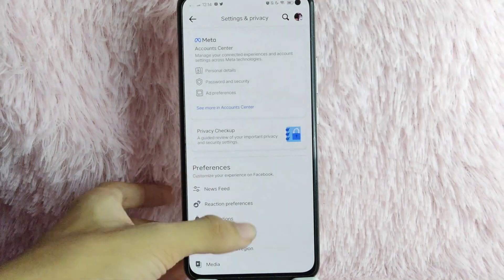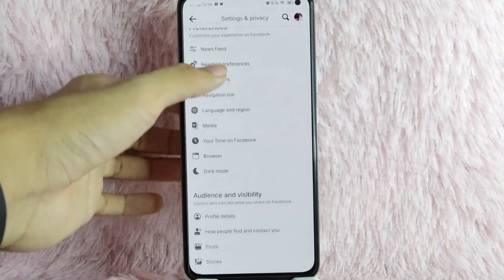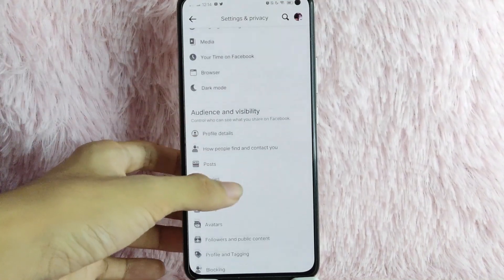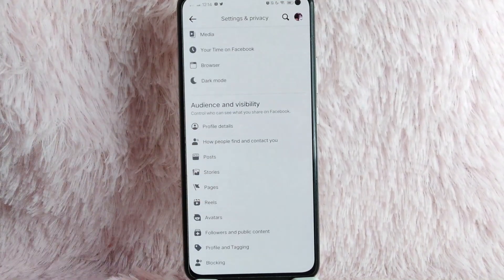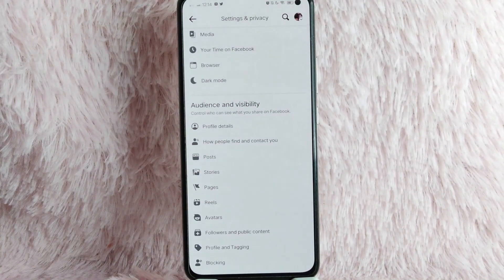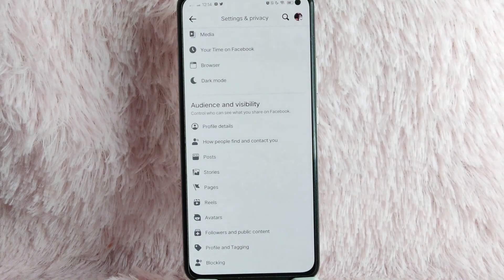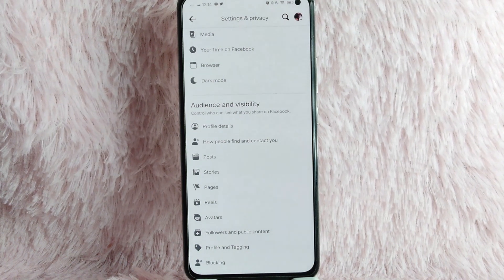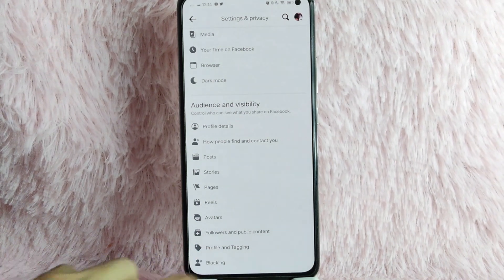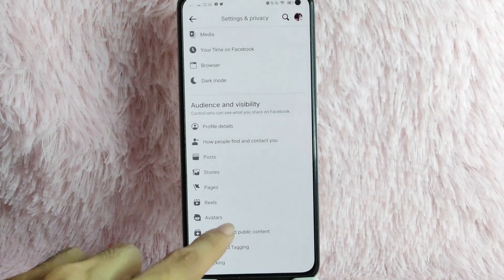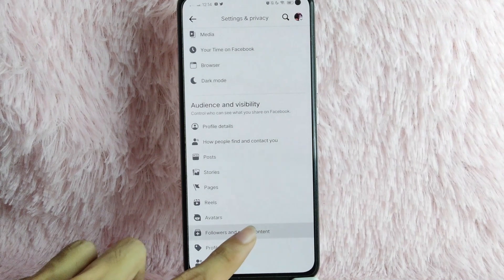Under that, you will see Preferences and then Audience and Visibility. Under Audience and Visibility, you will see Followers and Public Content. Simply tap on it.